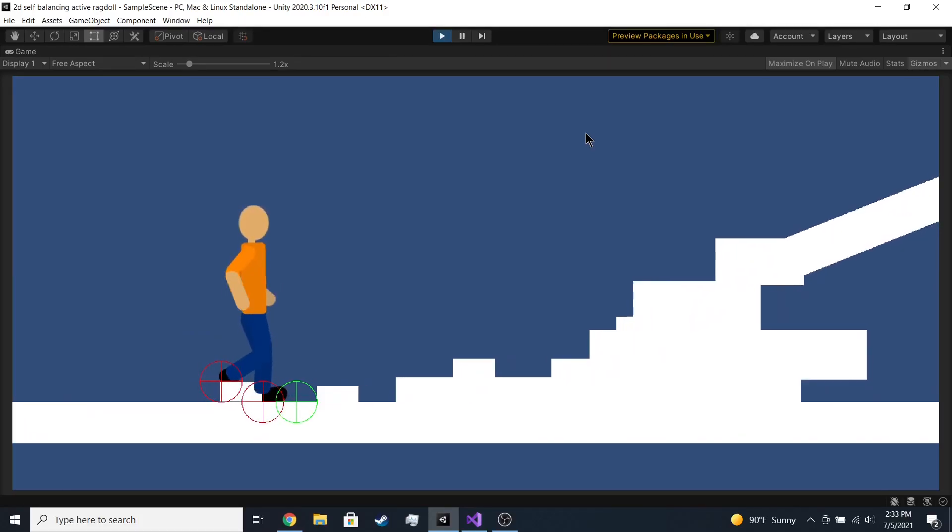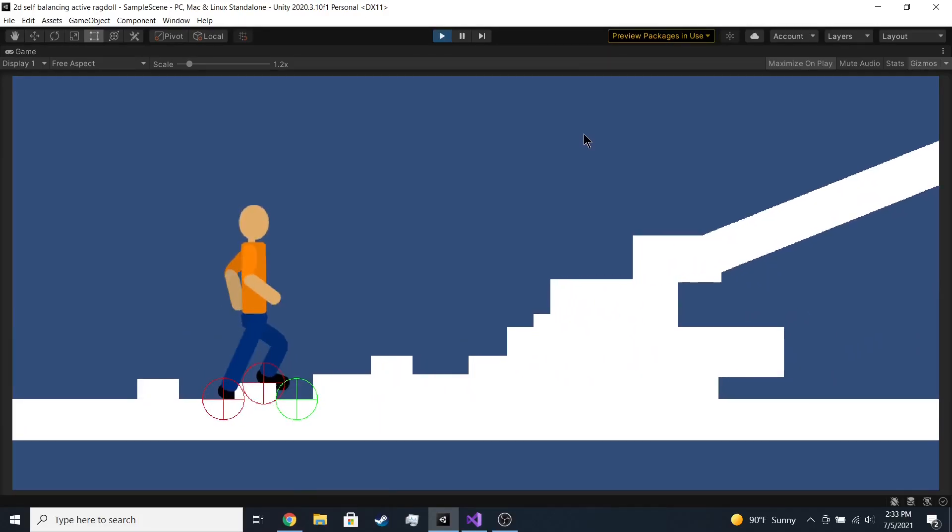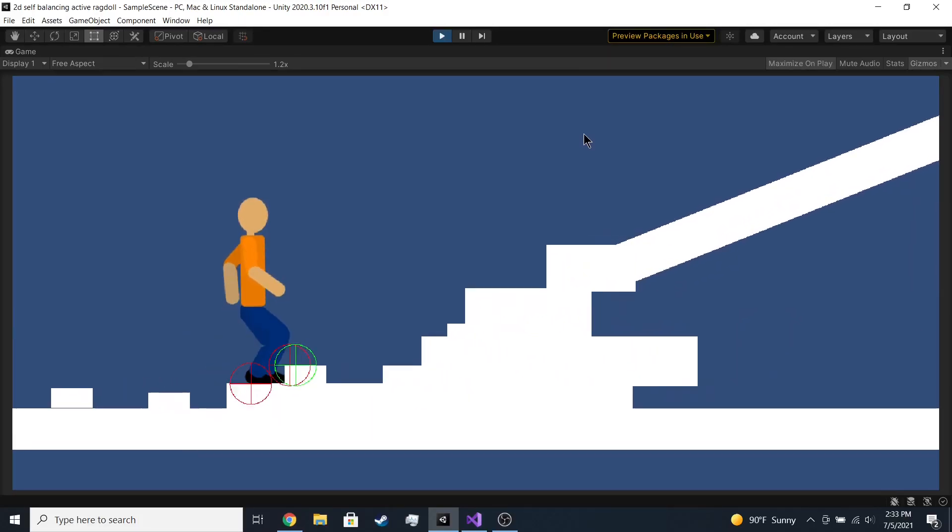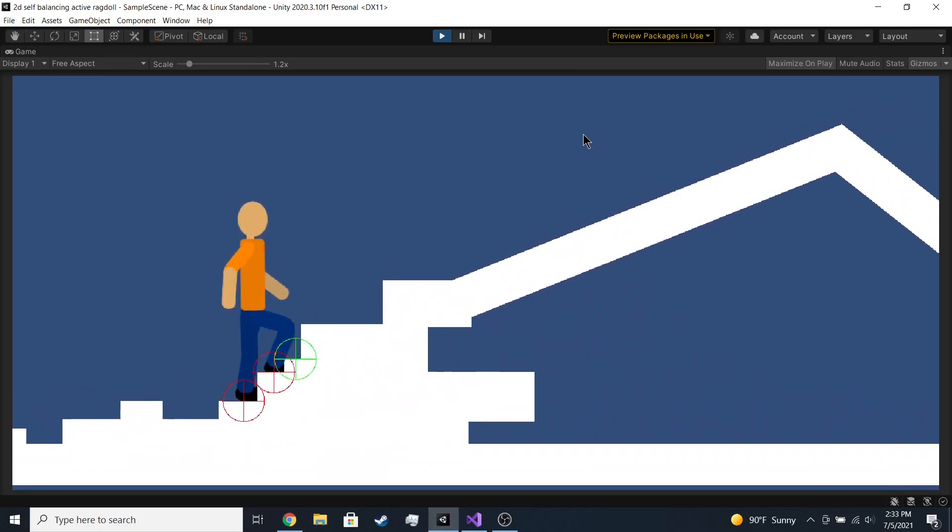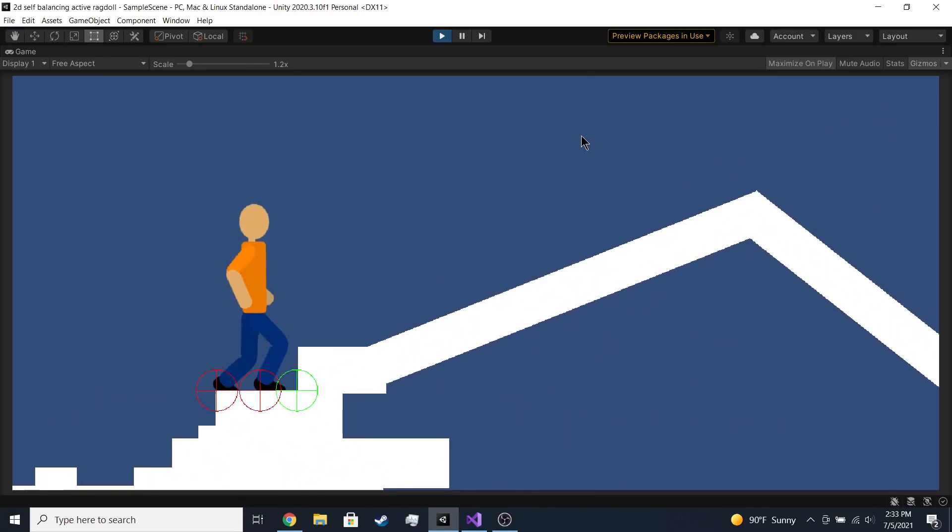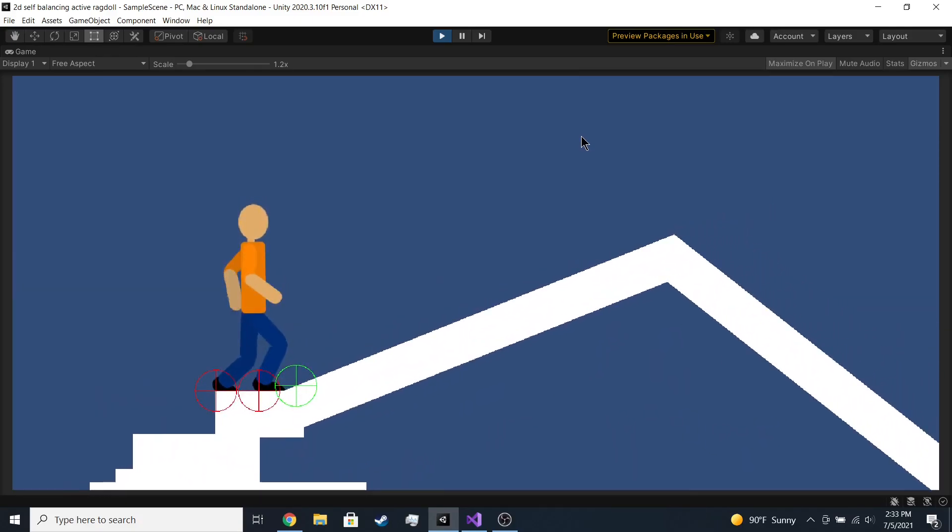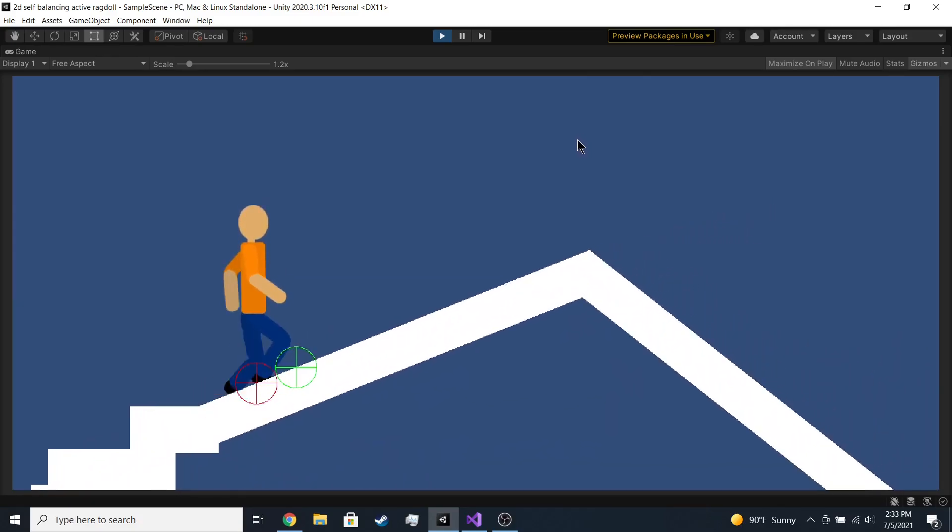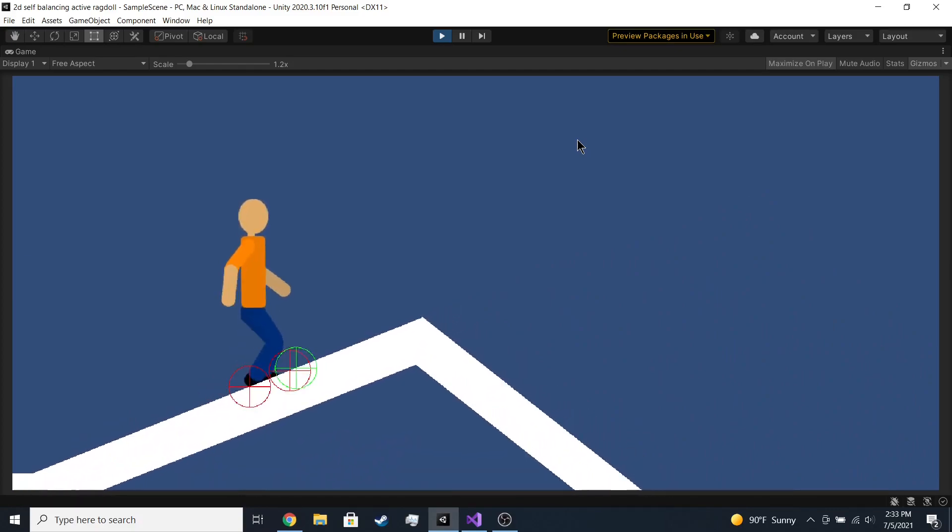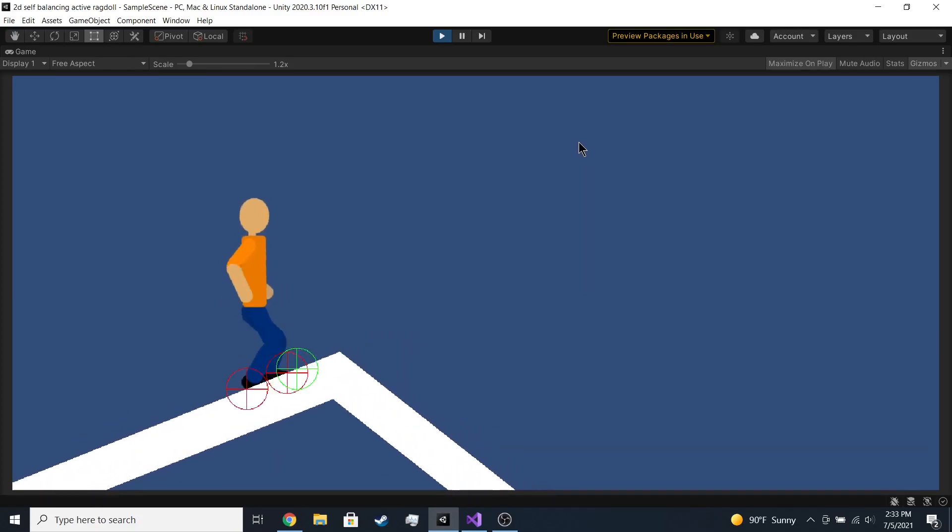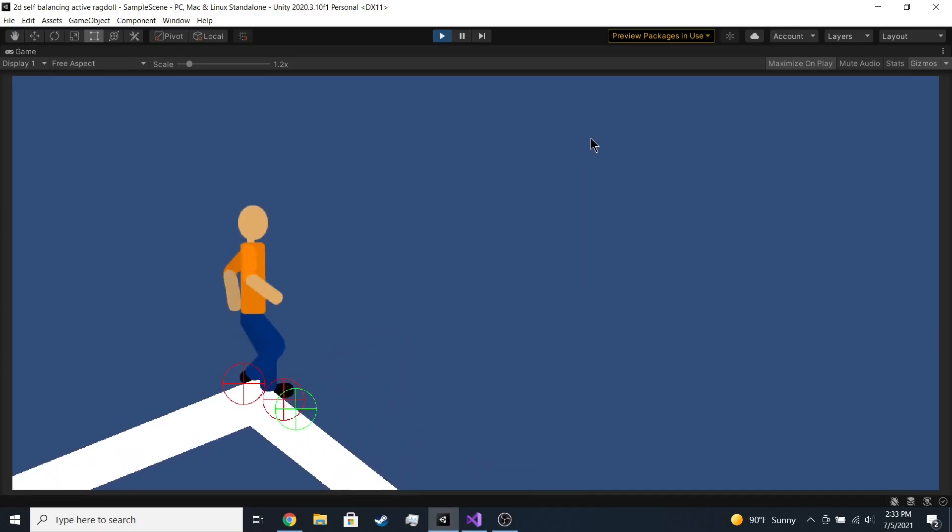Hey guys, so today I just wanted to show you this 2D procedural animation project I've been working on. I've been working on this for like two or three days. It's not finished yet, but I just wanted to show you how I made this.